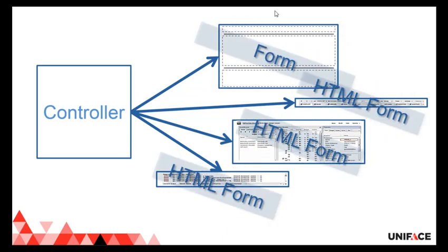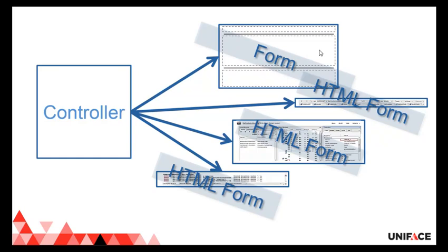The container views are implemented using regular form components, already available in 9.6, with split bars and the form container widget. If you never had a look at the form container widget, I suggest you do because it allows you a lot of flexibility in building rich data-heavy user interfaces. The data forms are implemented using a new component type, the HTML form, which will be available in version 10.